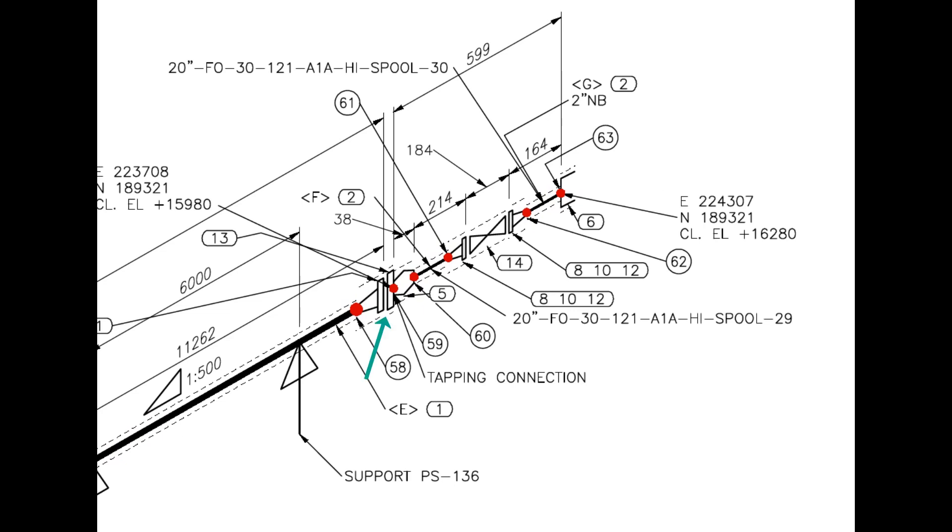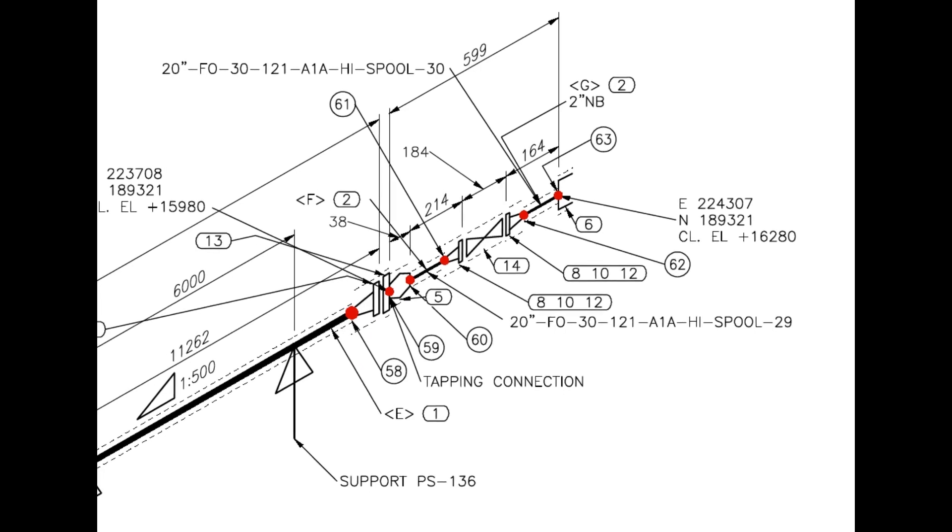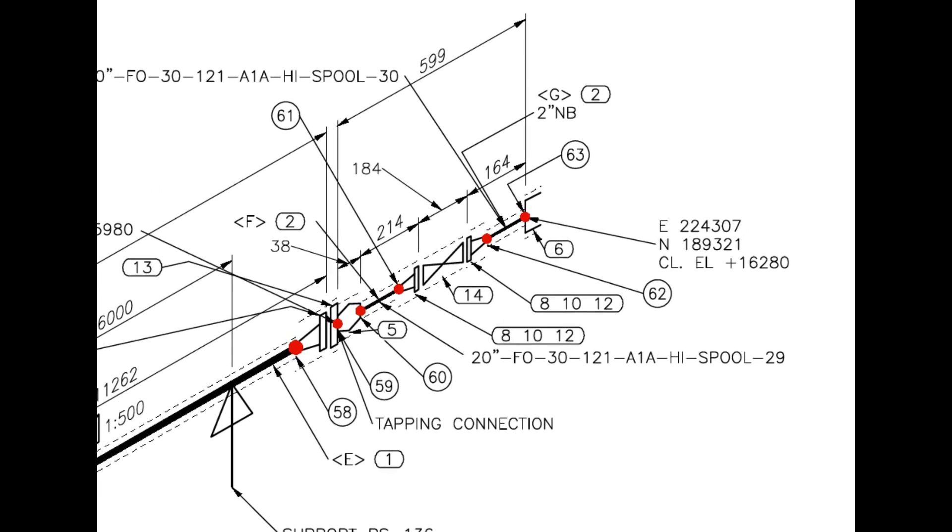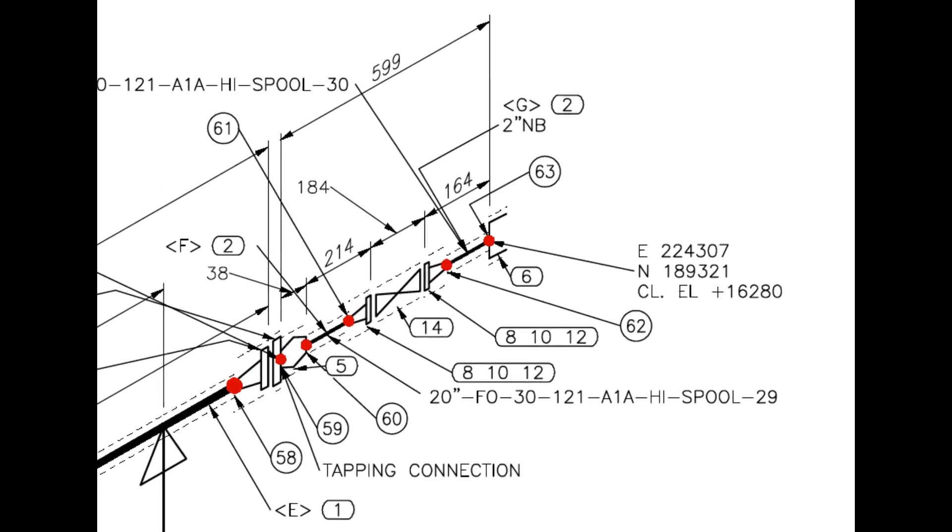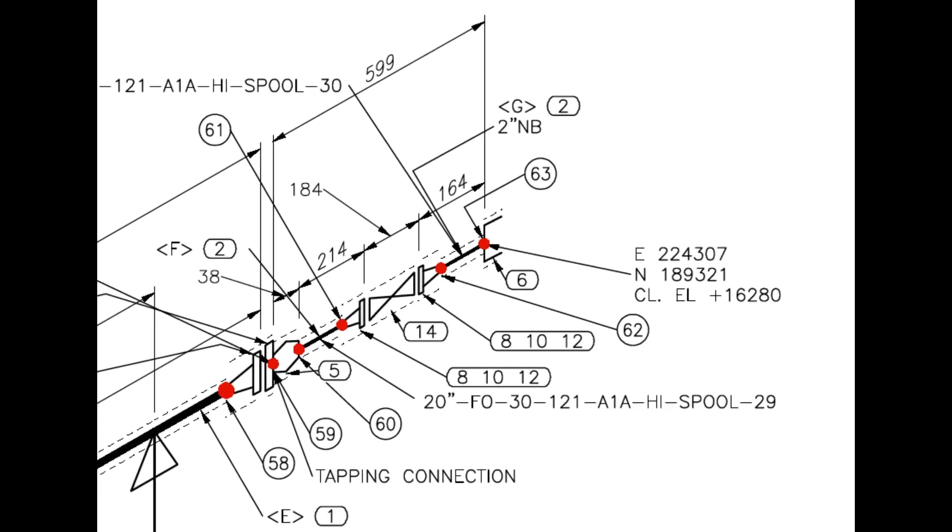From this point, the line size changes from 20-inch to 2-inch. A 20-inch blind flange is drilled and a 2-inch weldolet is welded on it. Item number 14 is a 2-inch gate valve.